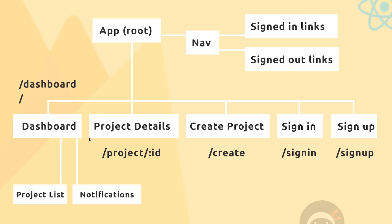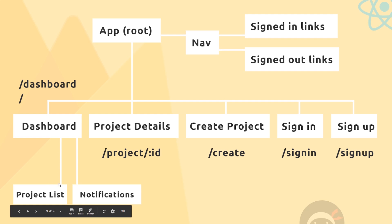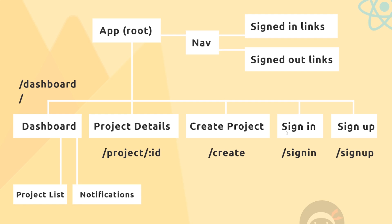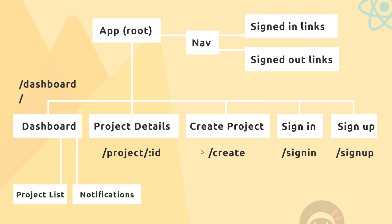Inside this dashboard, we're going to have a couple of different components as well. First, we'll have a component responsible for listing out all the different projects on the left-hand side, and that will be called Project List. Then we'll have a different component responsible for showing the notification panel on the right, and that is called Notifications.